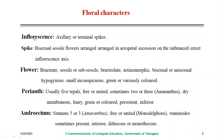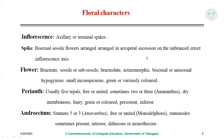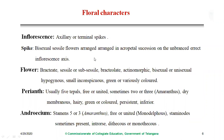Regarding floral characters, the most common inflorescence type is a spike — it may be axillary or terminal. A spike consists of bisexual sessile flowers arranged in acropetal succession on an unbranched erect inflorescence axis, so it is called a simple spike. In Amaranthus members we observe a compound spike, while in Achyranthes we find a simple spike.